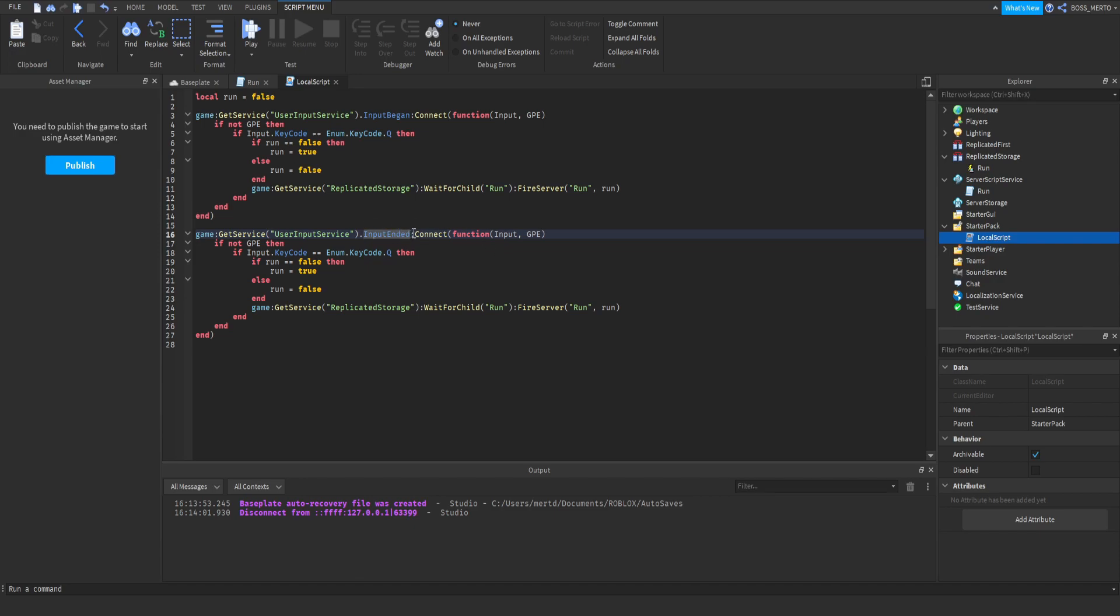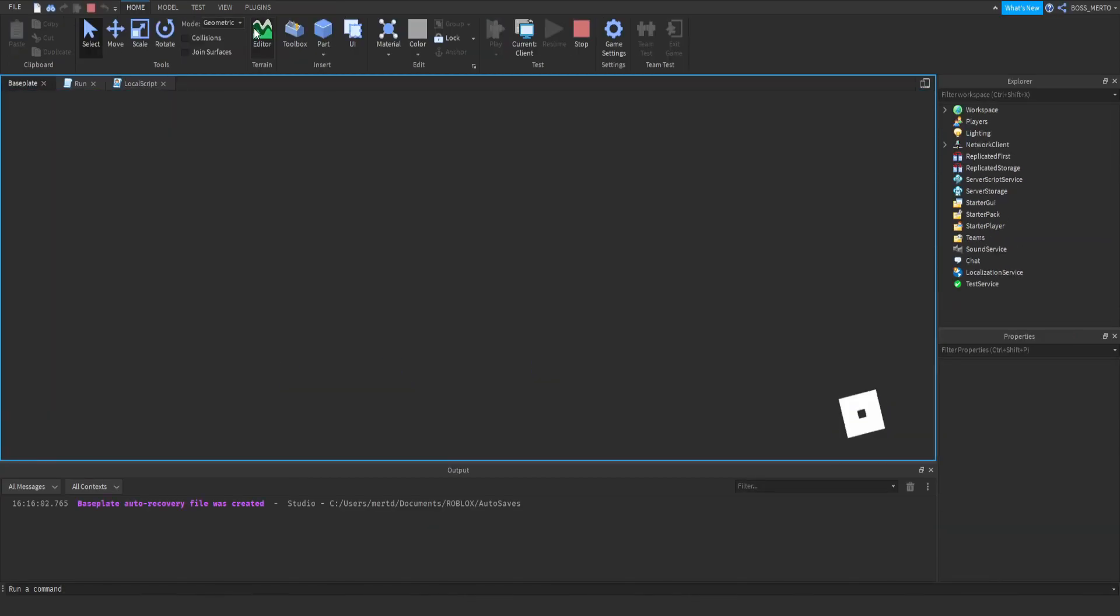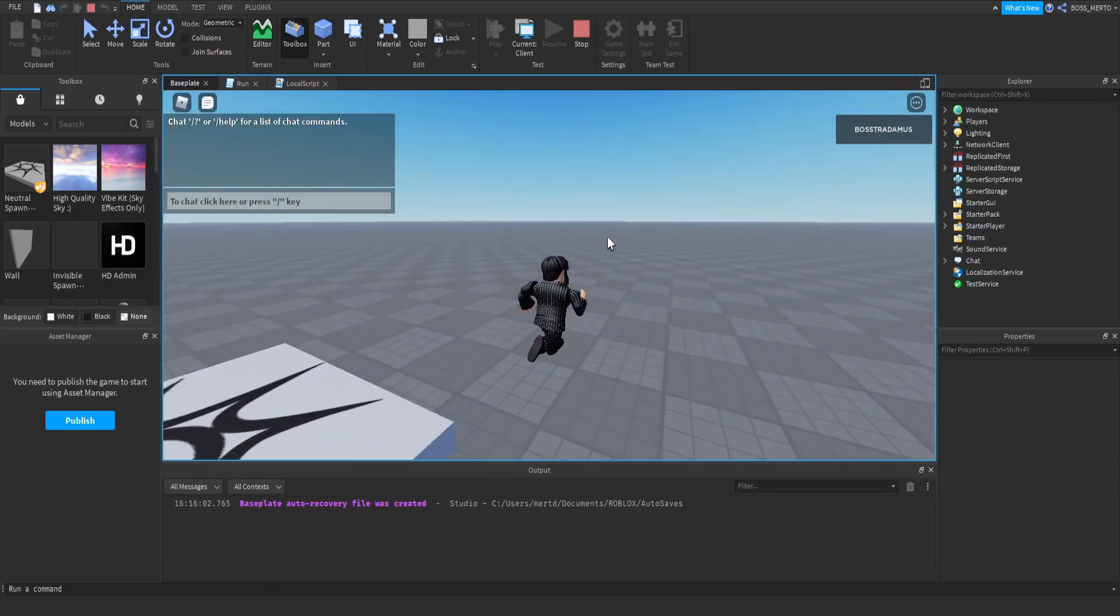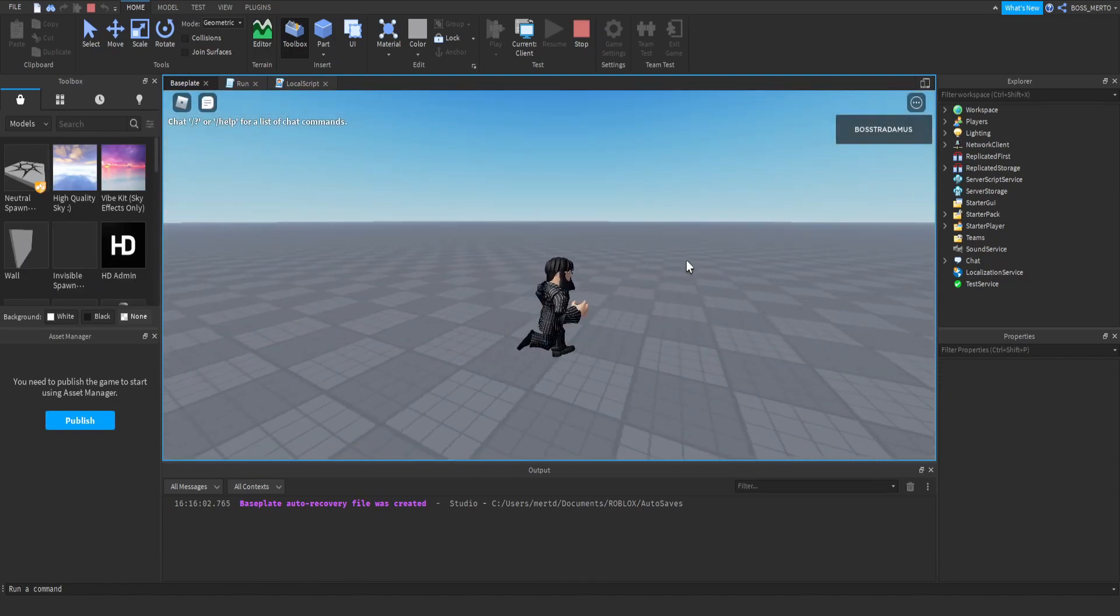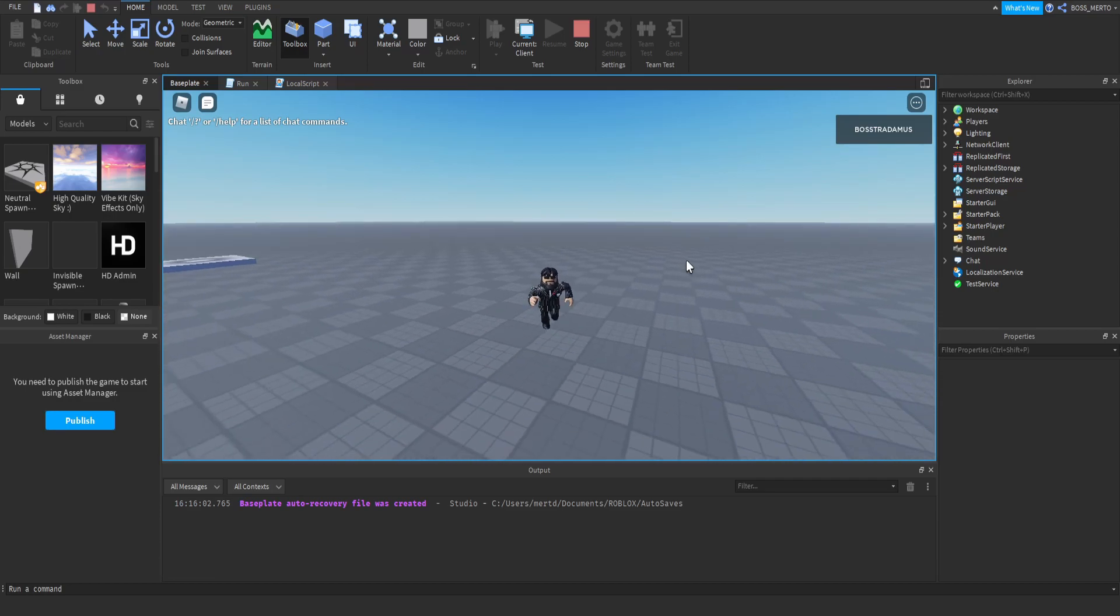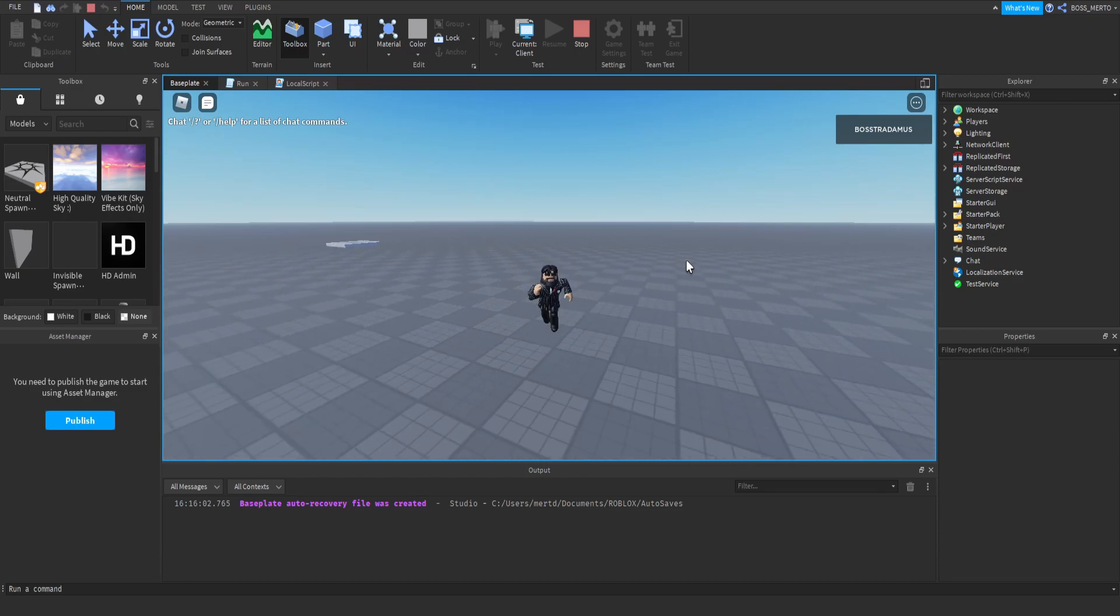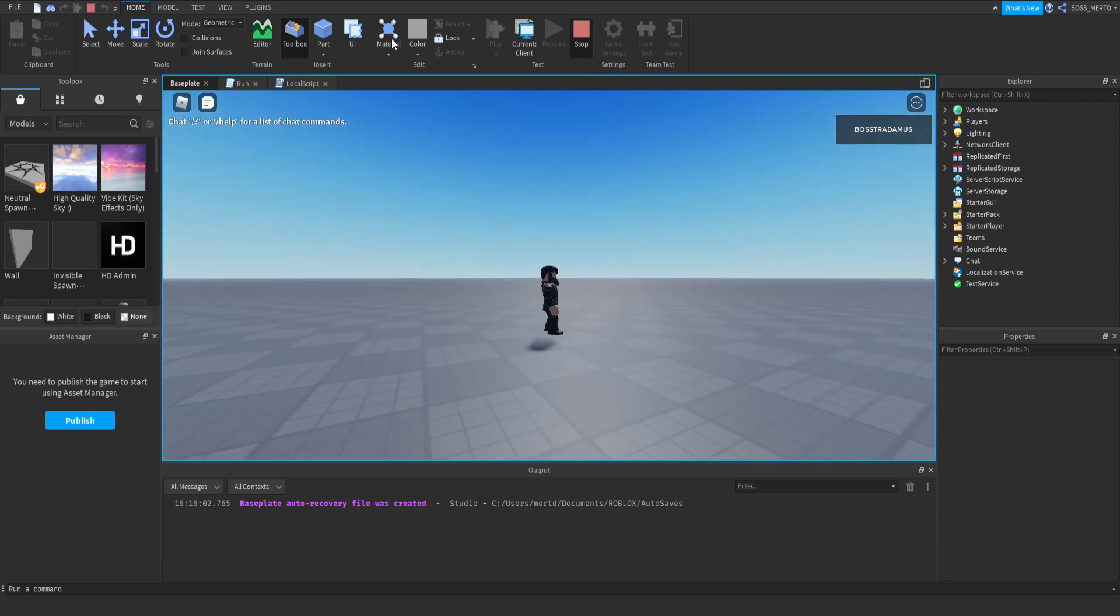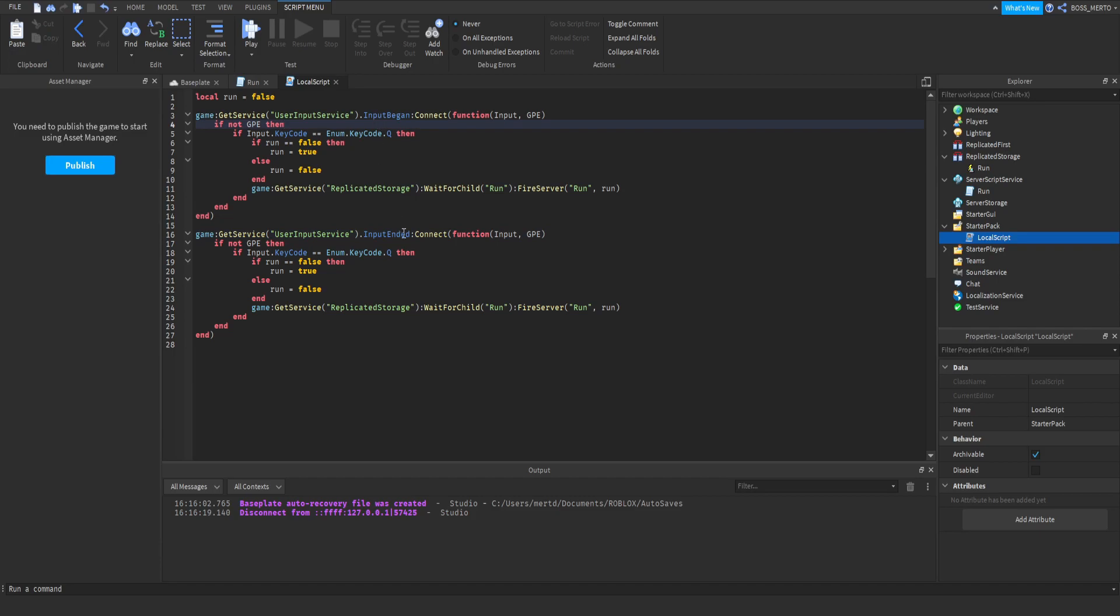Significant for us is that we want to know when the input has begun as we do up here and also to know when the input has ended, and that's basically what we're going to do. We're just going to copy this thing and we are going to do the following. Instead of input begin, we are going to put input ended, which recognizes when an input has just ended.